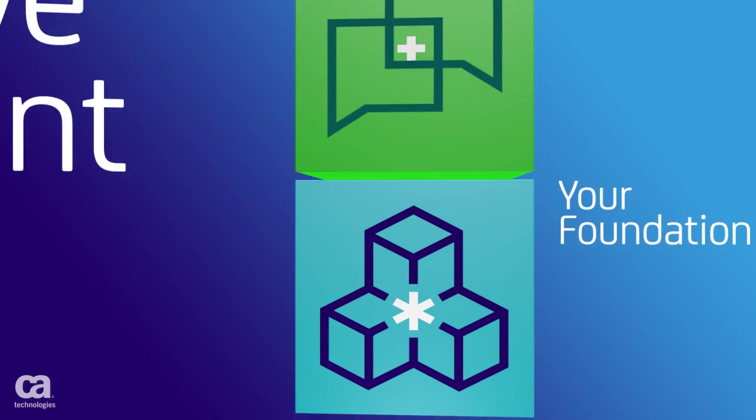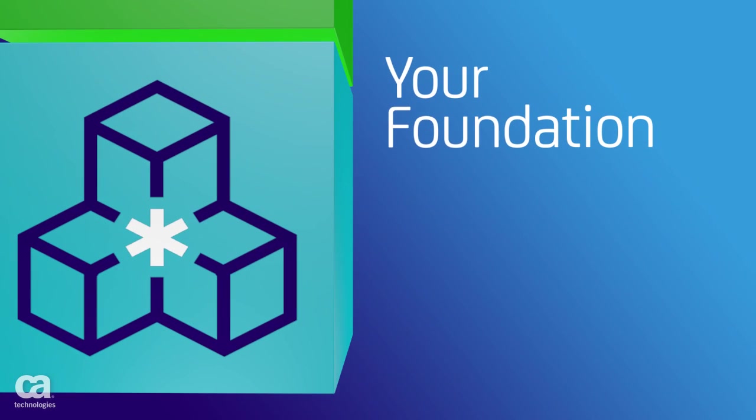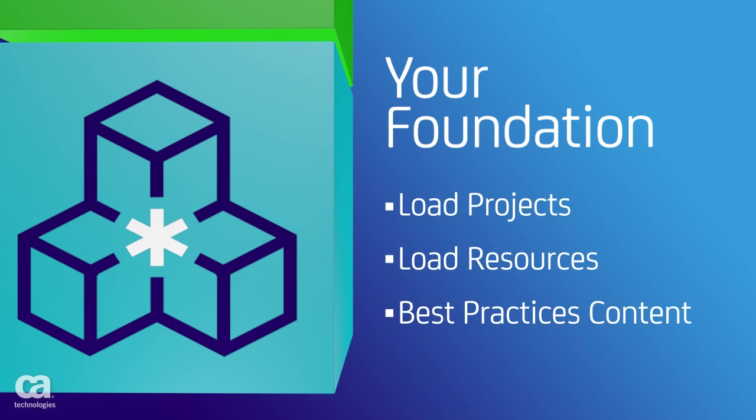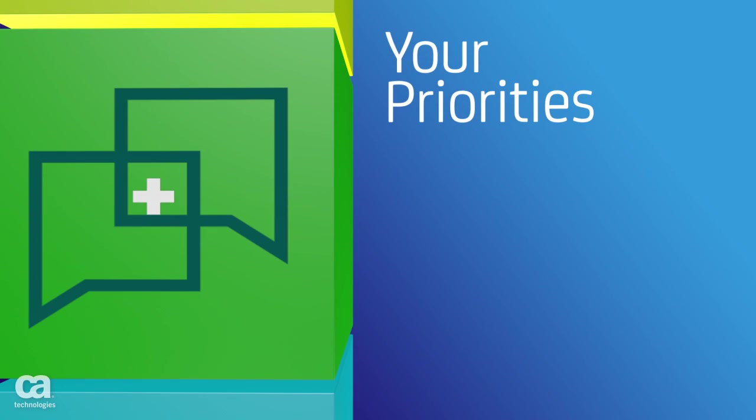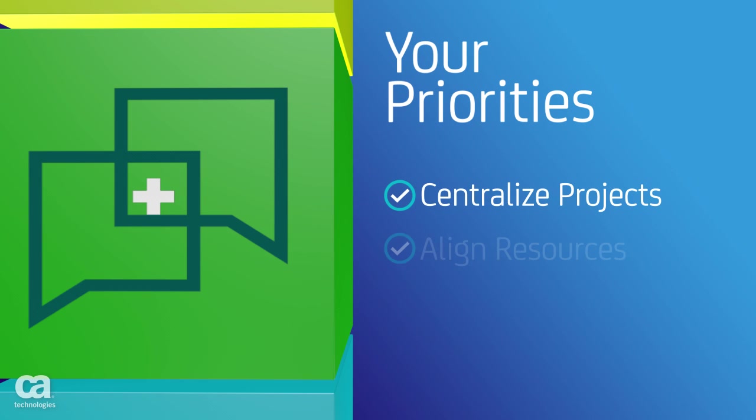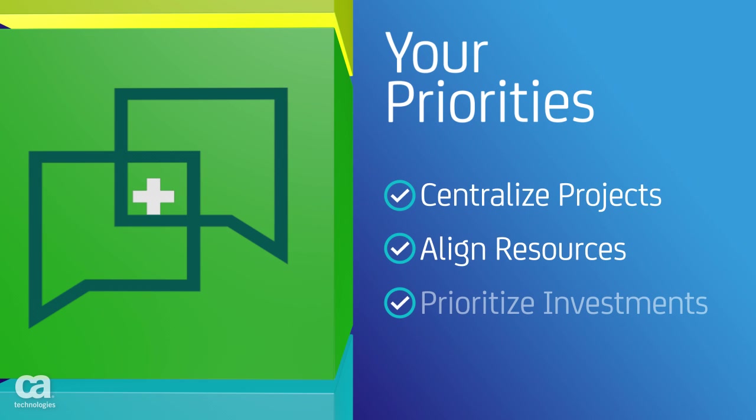Start with a solid foundation, then leverage functionality based on your priorities. Commonly used capabilities are available to provide additional functionality, configurations, extended integrations, specialized reports, and dashboards.